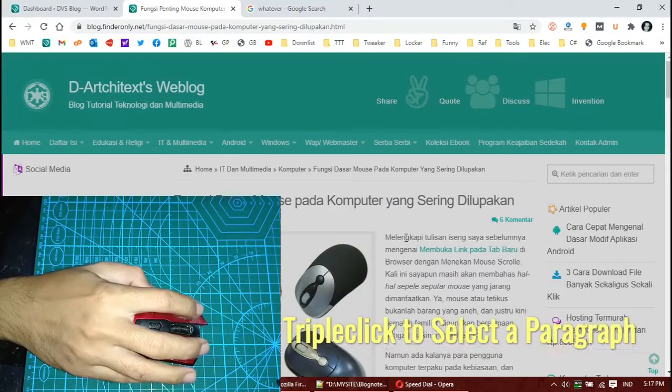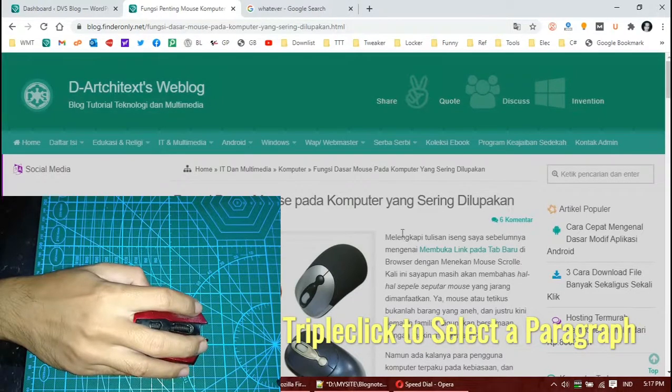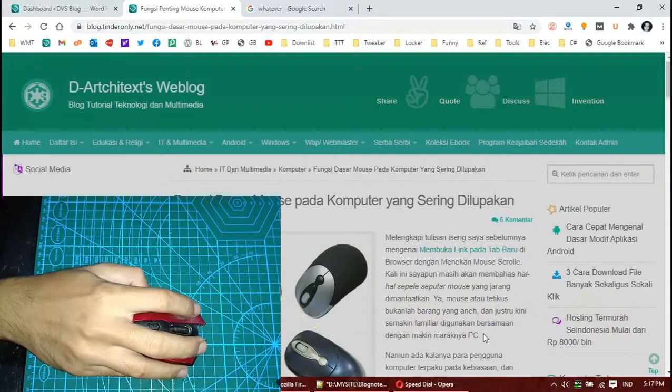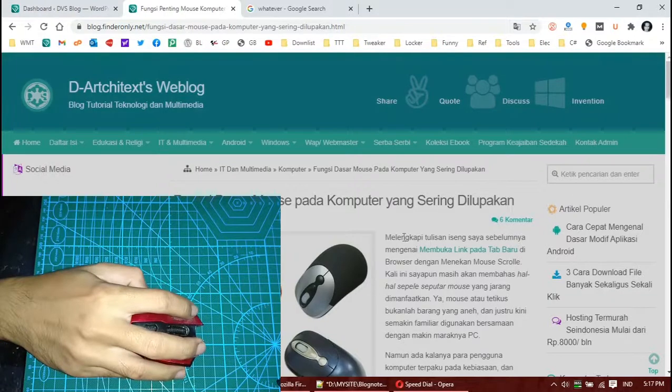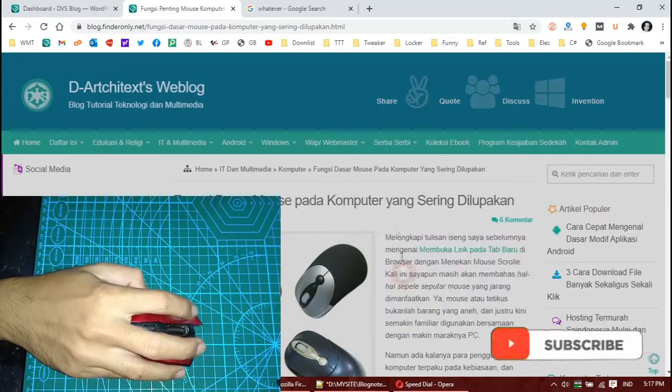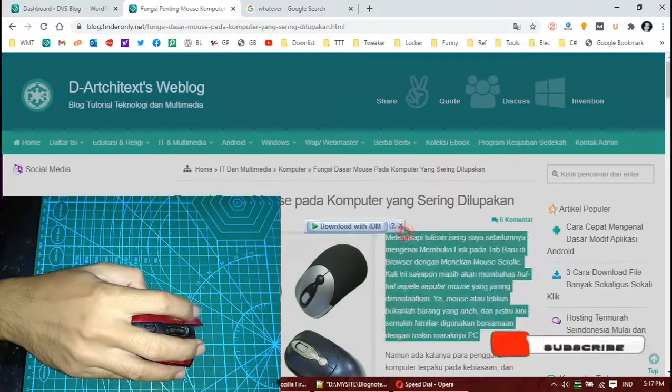But if you click it triple times, it will select the paragraph. Let's test it now. See, one, two, three.